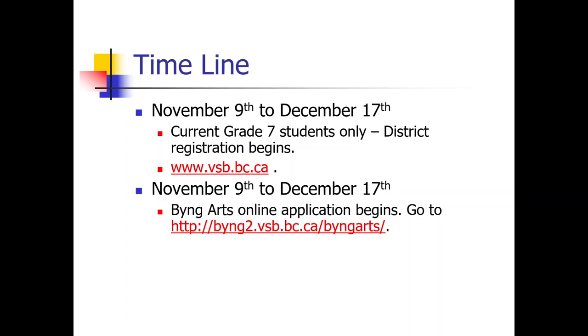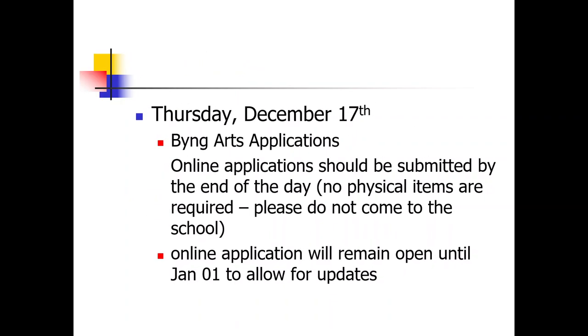To recap the timeline: November 9th to December 17th is the window for both district registration and Bing Arts and all mini-school registrations. We've got a little bit of flexibility there, but make sure you are aware of due dates. Remember, on December 17th, you're not bringing anything physical to Bing — no physical items are required, and please do not come to the school due to COVID rules. The online application will remain open until January 1st to allow for updates, so keep that in mind and plan accordingly.